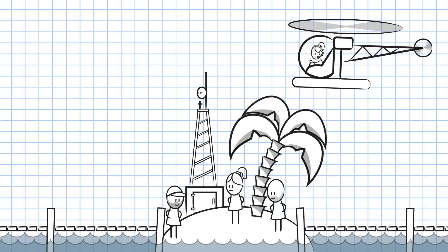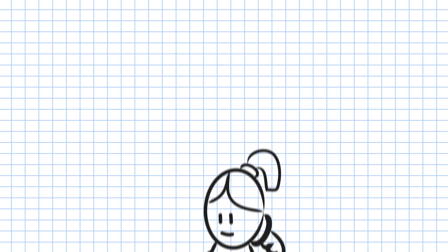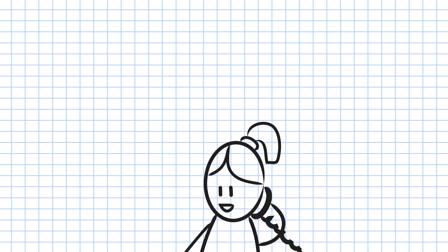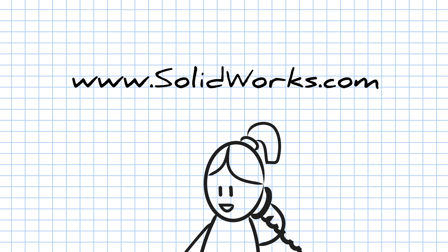To learn more about SOLIDWORKS Electrical, contact your SOLIDWORKS reseller, or visit our website at www.solidworks.com. SOLIDWORKS Electrical.